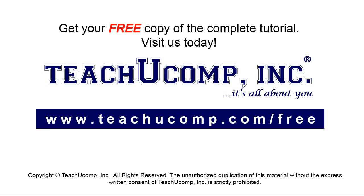Get your free copy of the complete tutorial at www.teachyoucomp.com forward slash free.